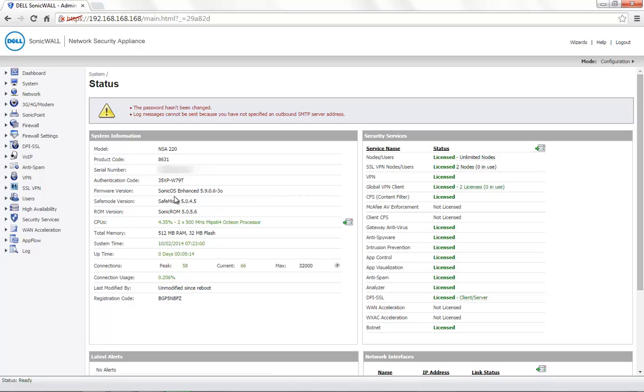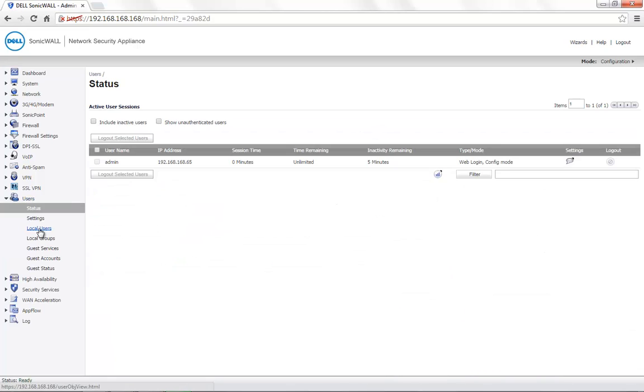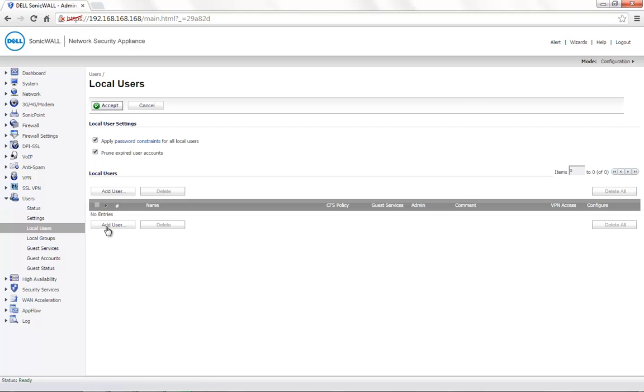To begin with the configuration, navigate to the Users tab, Local Users, click on Add User.